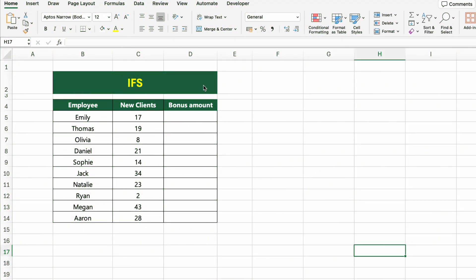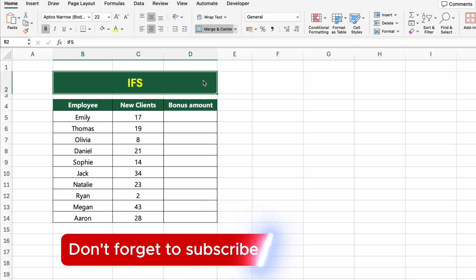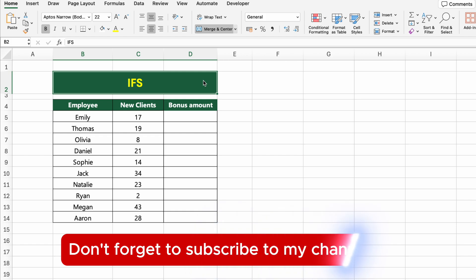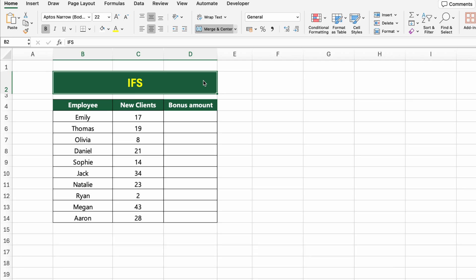In this table, we have a list of employees and the number of new clients they brought in. Now we want to assign different bonus amounts based on performance. To do that, we'll use the IFS function, which is perfect for checking multiple conditions without nesting several IFs.